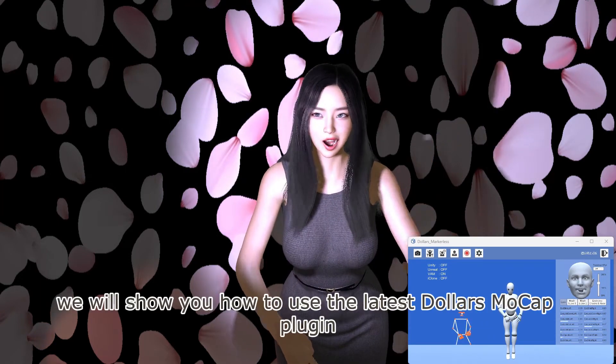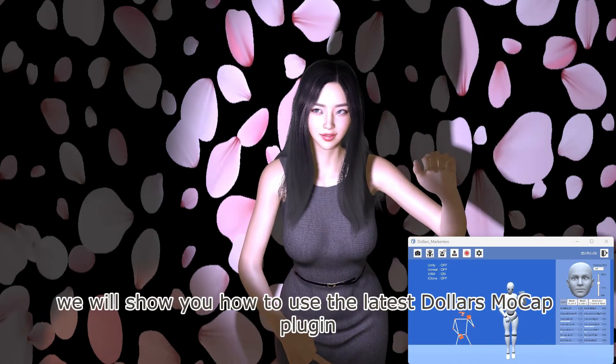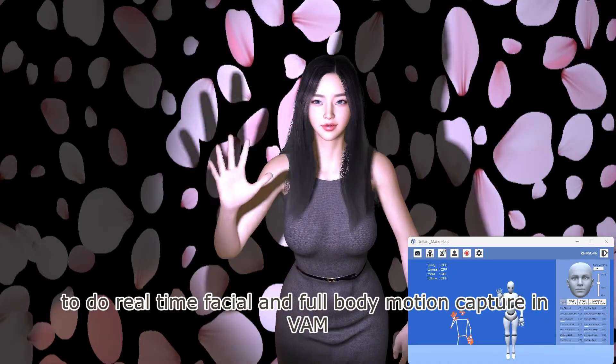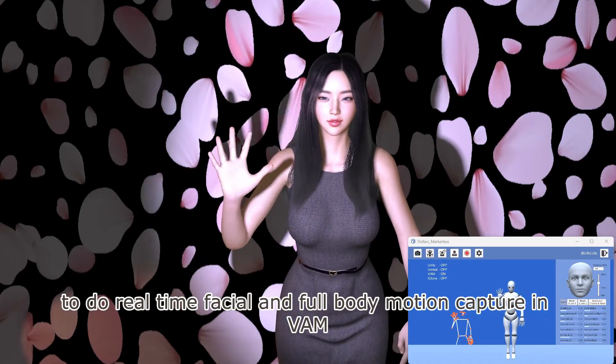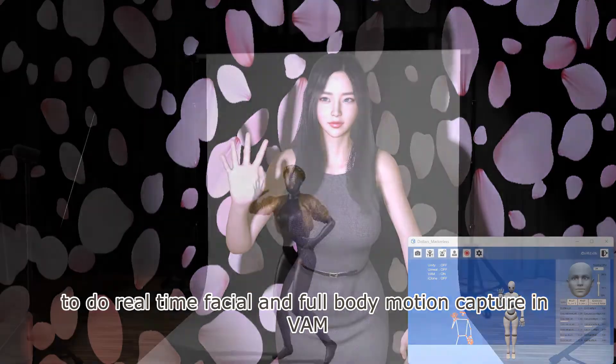In this video, we will show you how to use the latest Dollars Mocap plugin to do real-time facial and full-body motion capture in VAM.